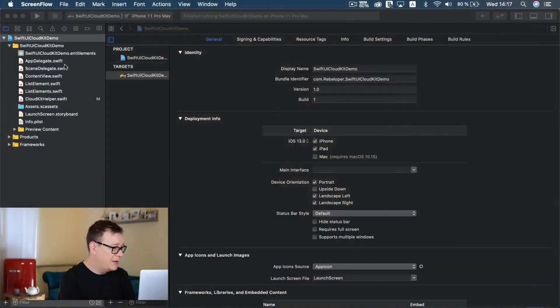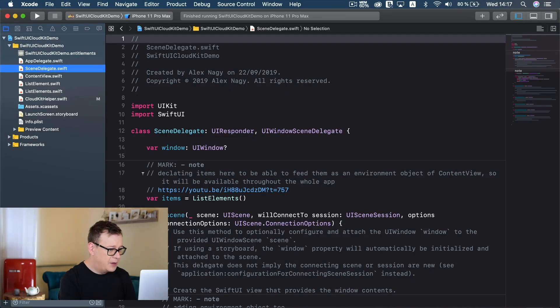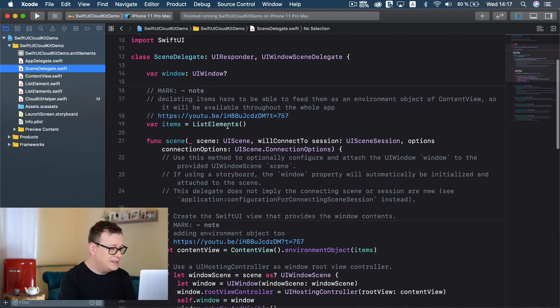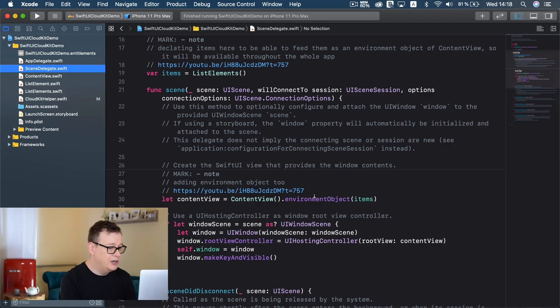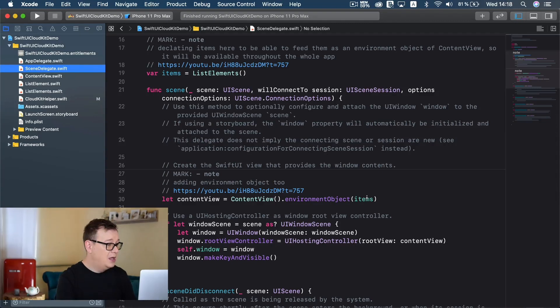Let's take a look at the project I have created for this iCloud with SwiftUI tutorial. Go ahead and click the link down below to take a look at this starter project. Let me guide you through real quick so we can get into the meat of it. Let's go into our scene delegate - here we have a list of items that is set as the environment object. If you don't know what environment object is, go ahead and take a look at my previous video.